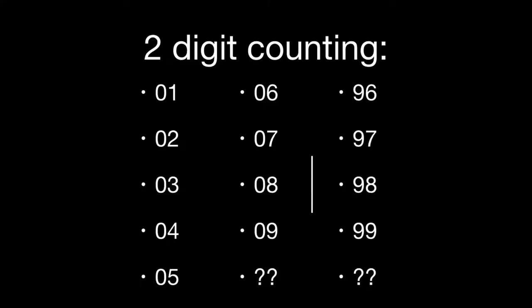But we have 10 unique digits, 0 through 9, and we have to do something when we're counting with these 0 through 9 digits, these 10 different digits, when we run out of digits.